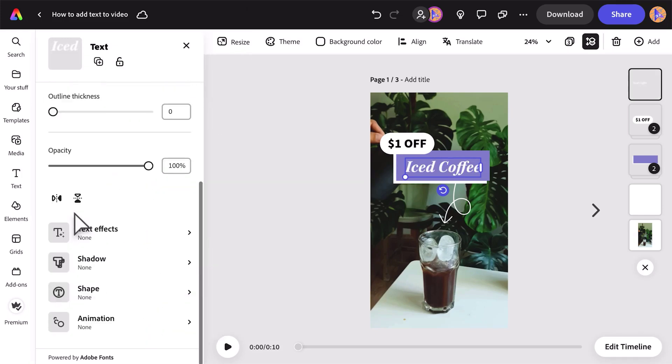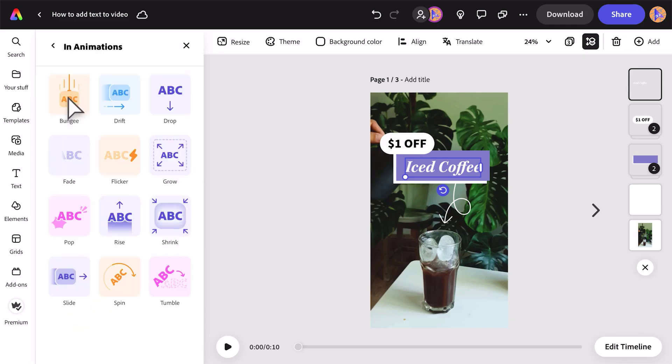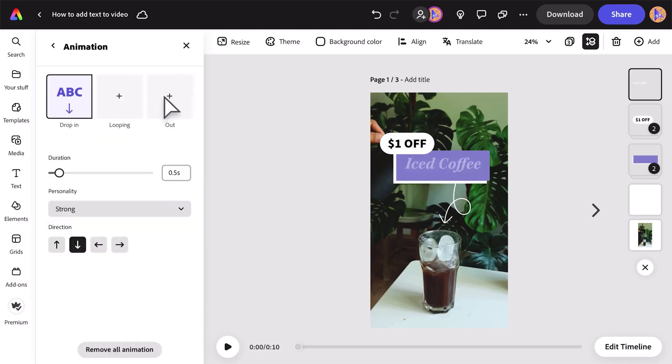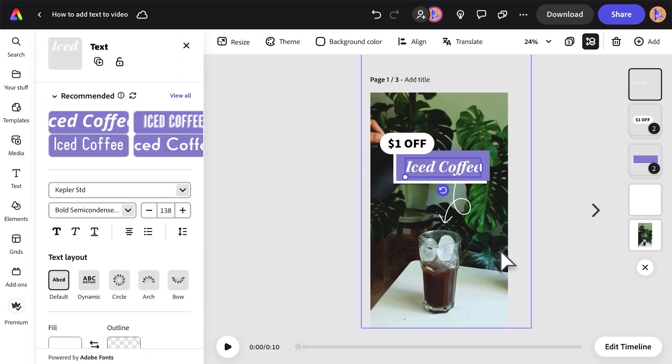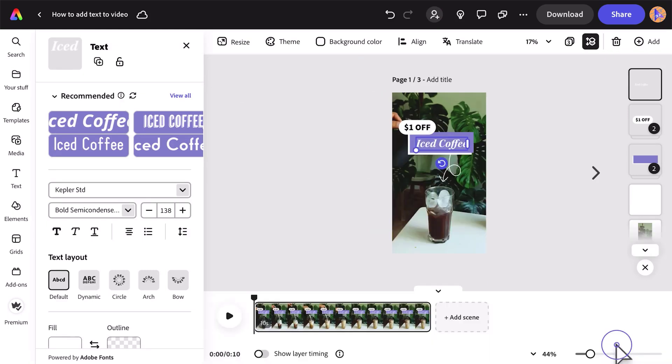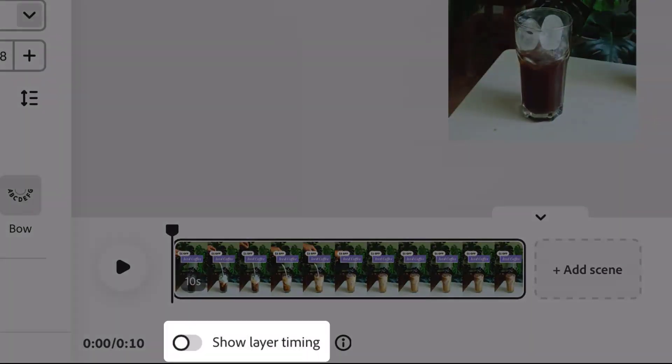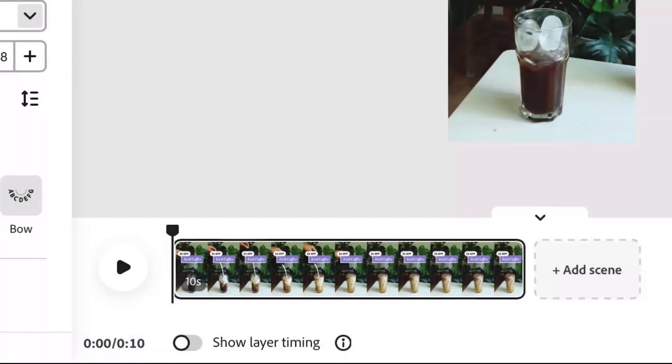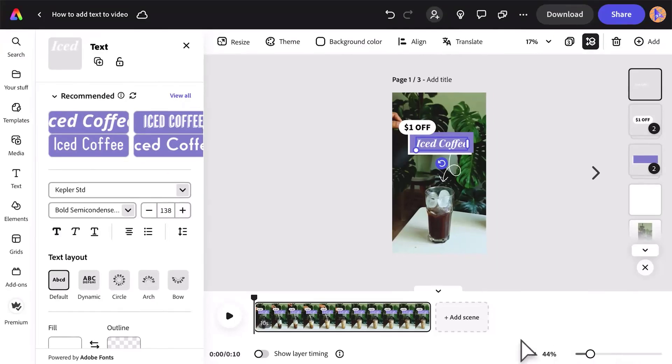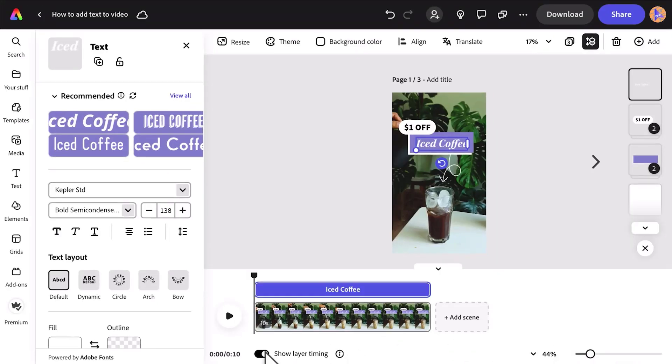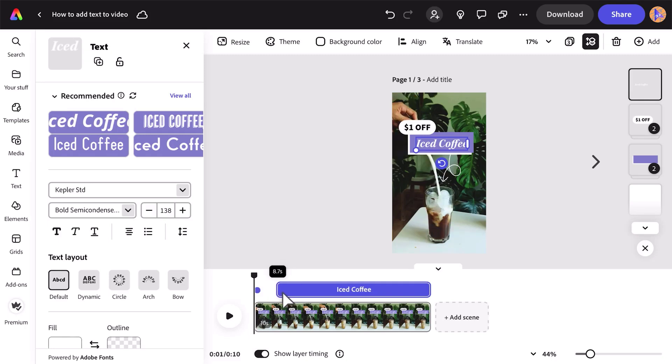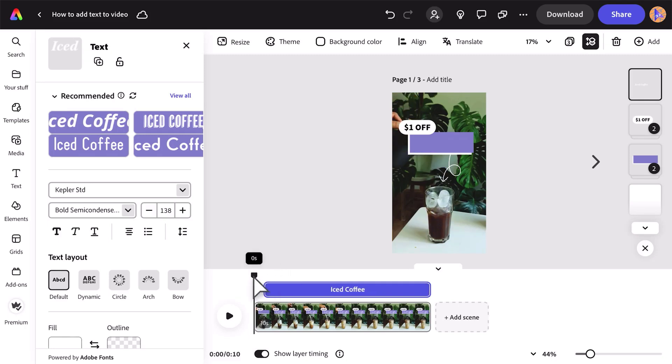Toggle the Show Layer Timing option on to adjust when the text appears and how long it stays on screen. To shorten the duration, use the handles of the purple bar that represents your text, or drag the bar along the timeline to change when it appears.